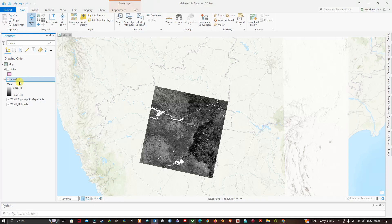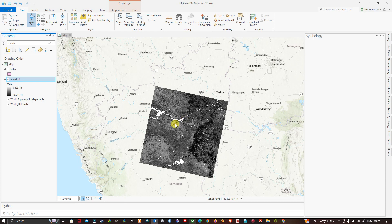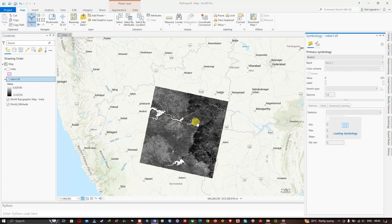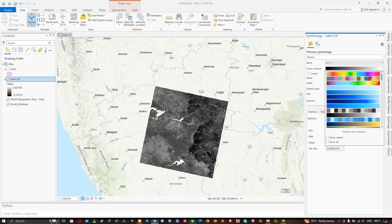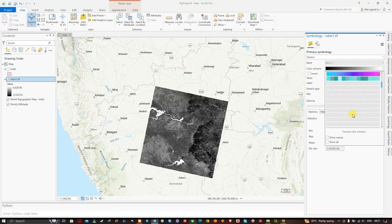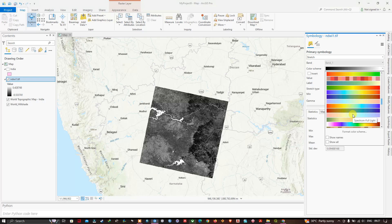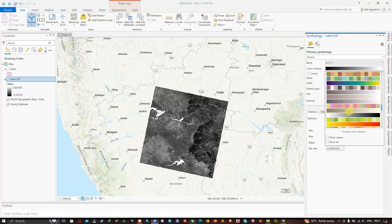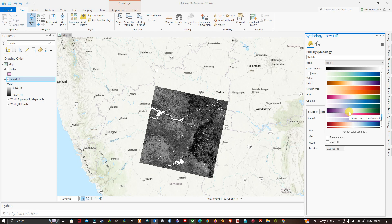Let me show you another example. Let me go to the symbology and change this symbology for this raster layer. You can see here there is a color scheme. So I am going to choose a color scheme for this. This is an NDVI layer. Let us pick a color combination for it.